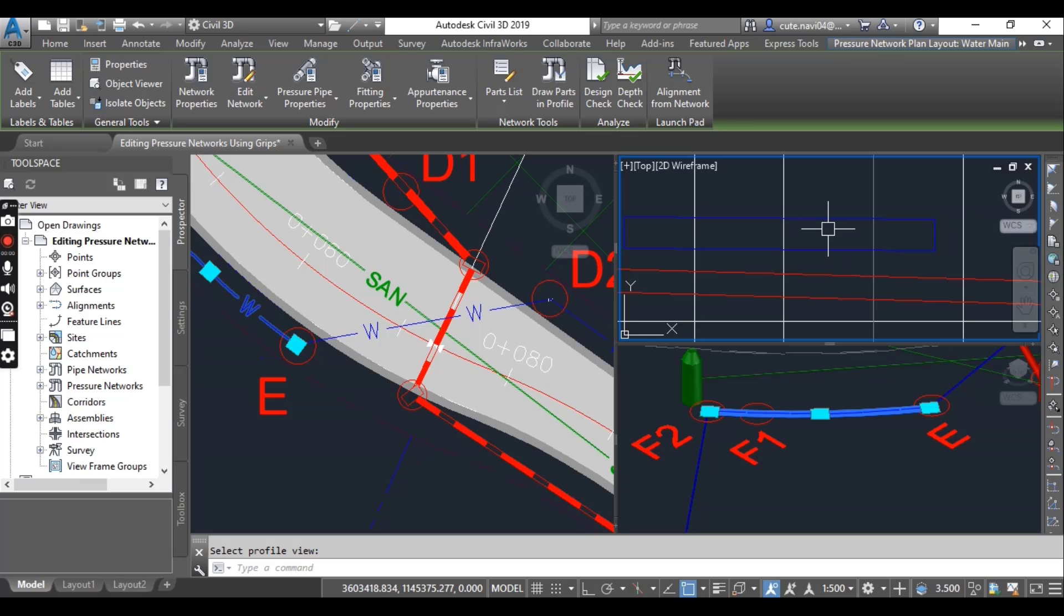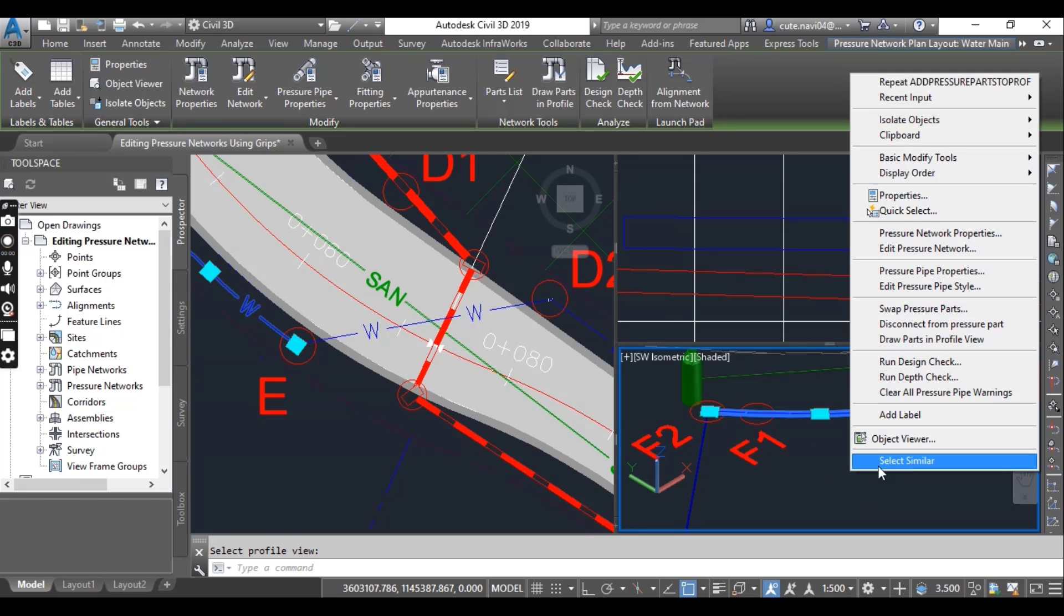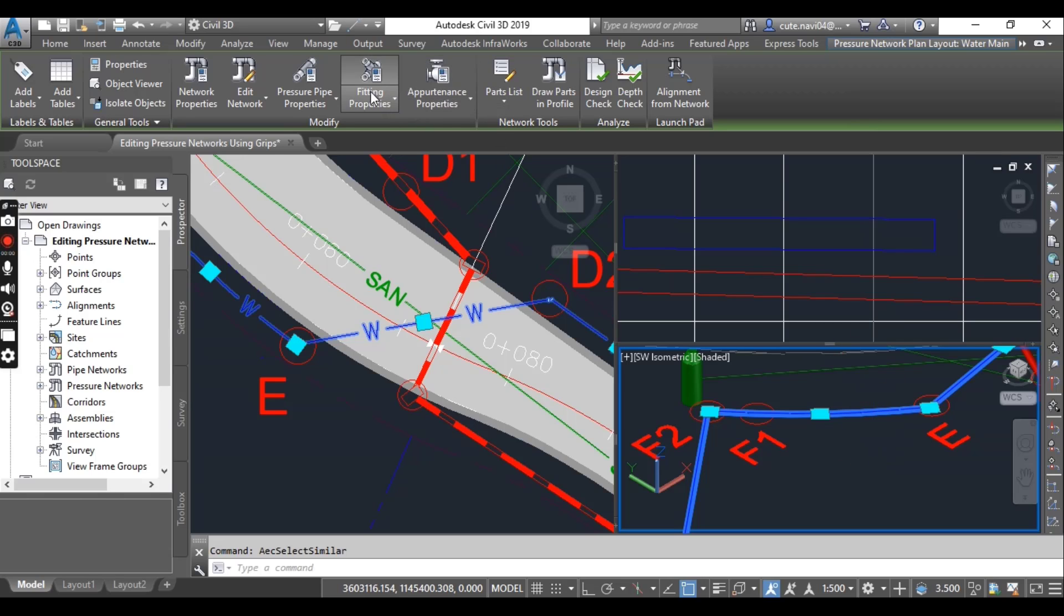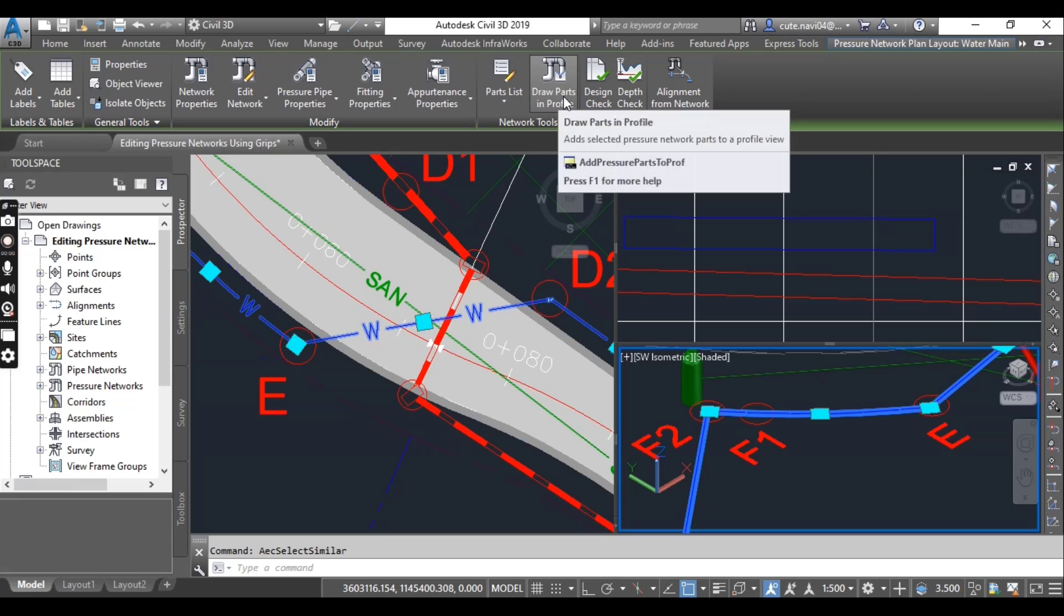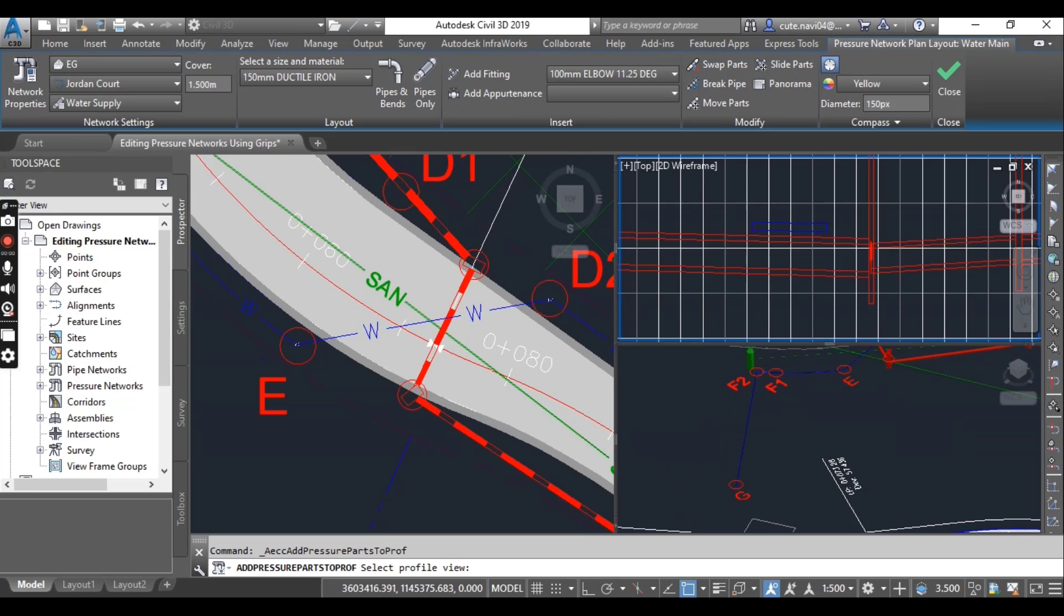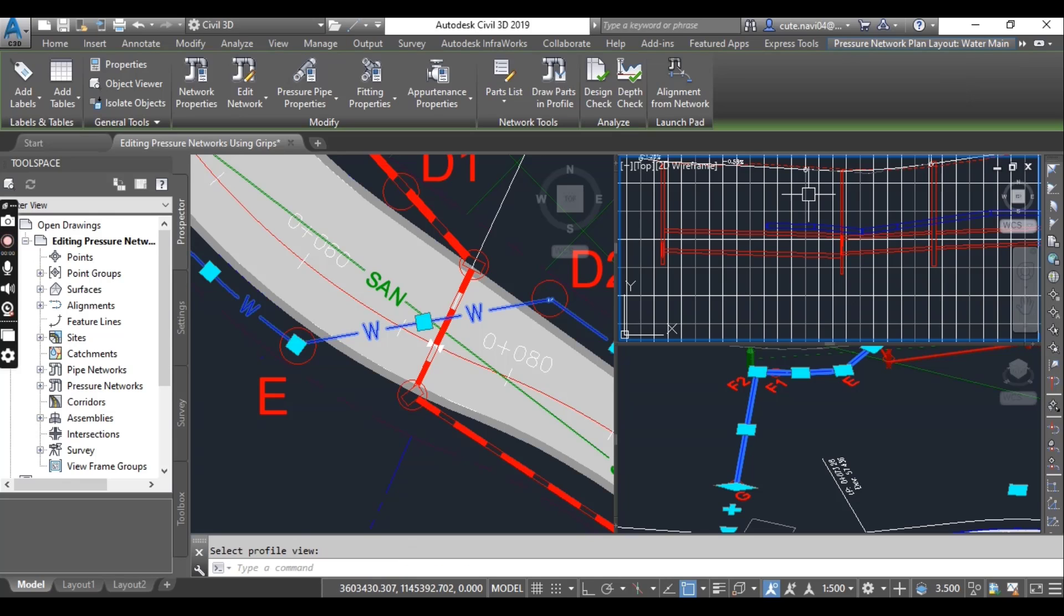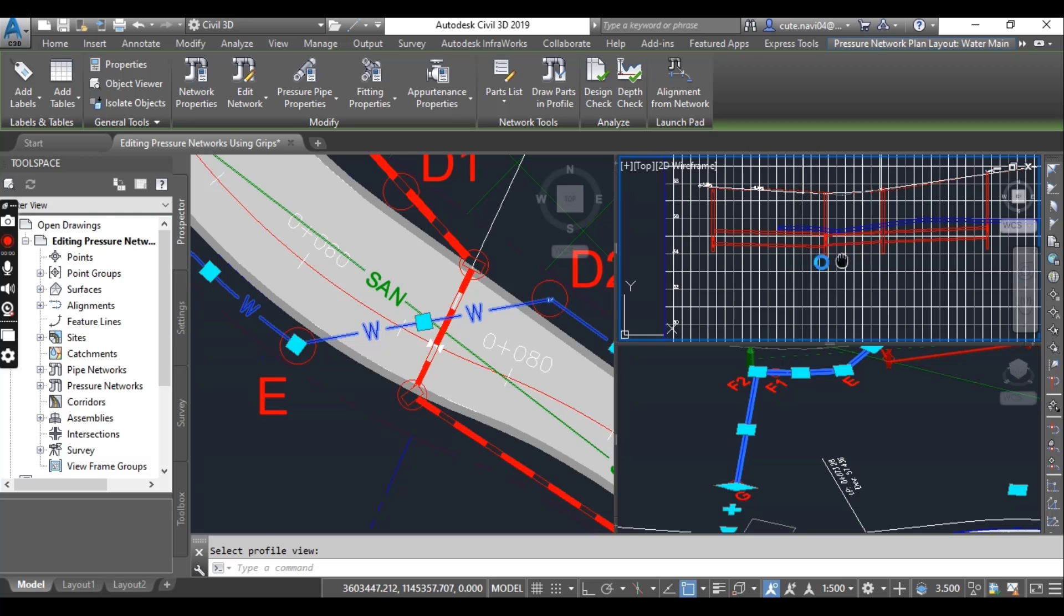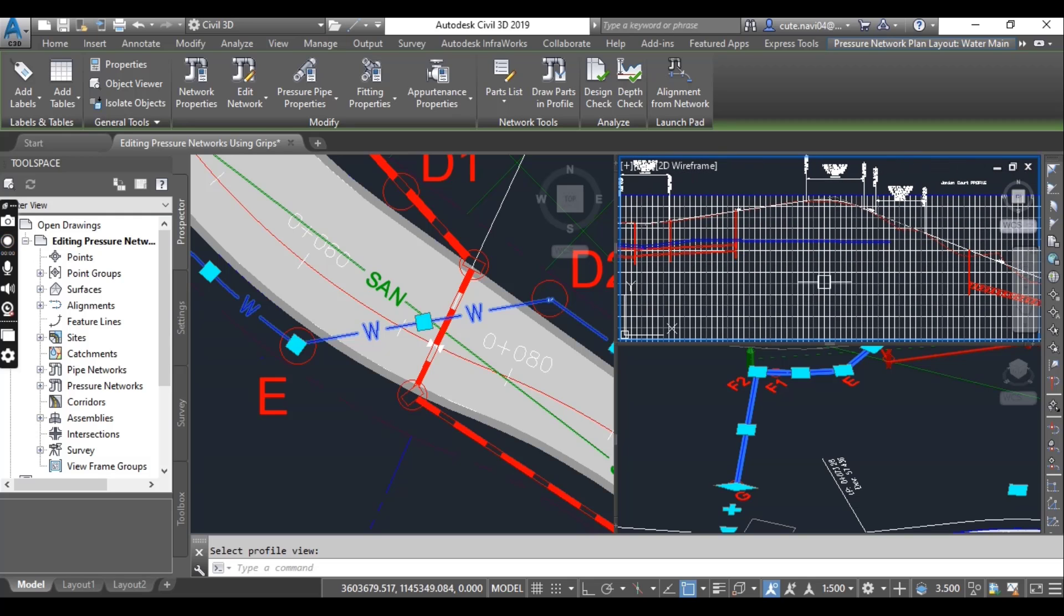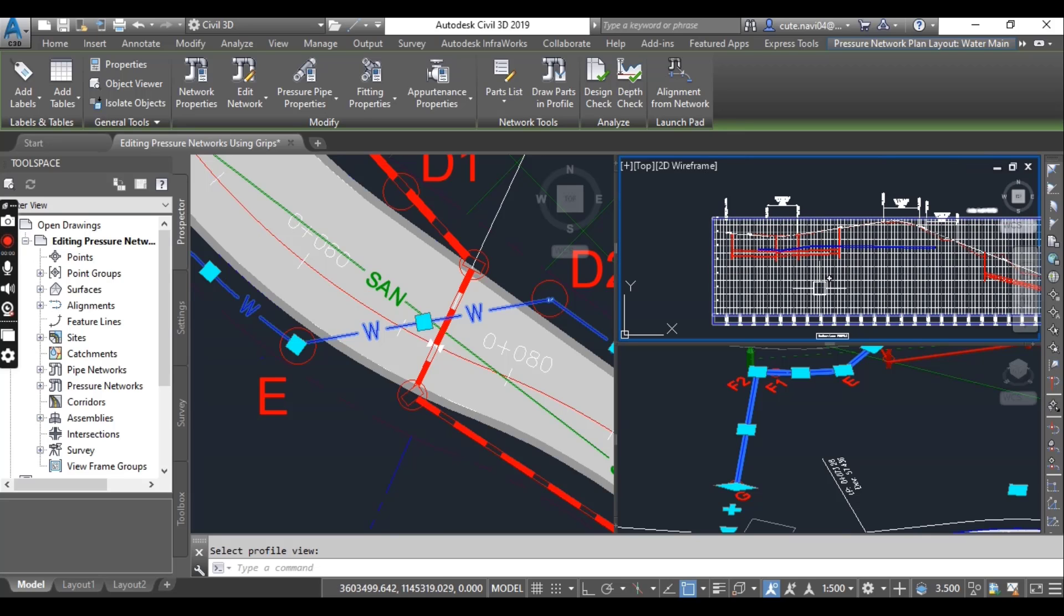Press escape to clear the selection. You can also select all pipes, or right click and then select similar, then go to draw parts in profile again. In the upper right viewport, just click on the profile view. You will see we have all pipes here in our profile view.